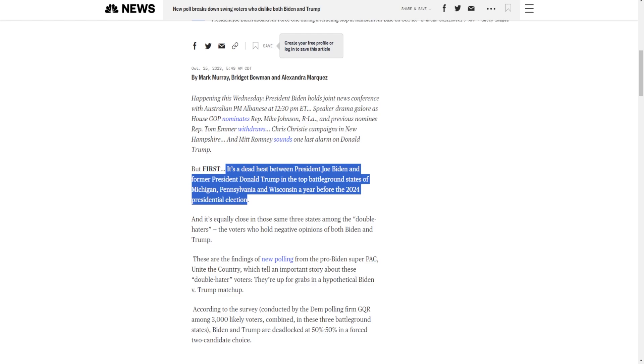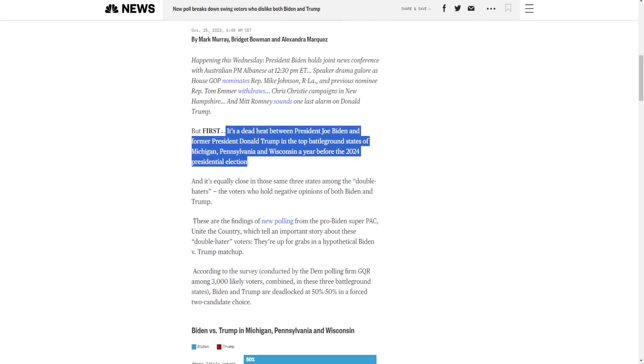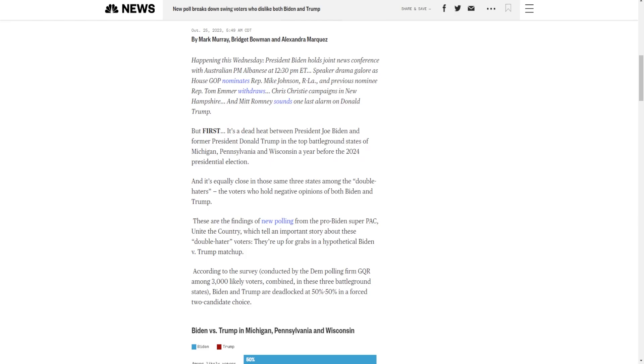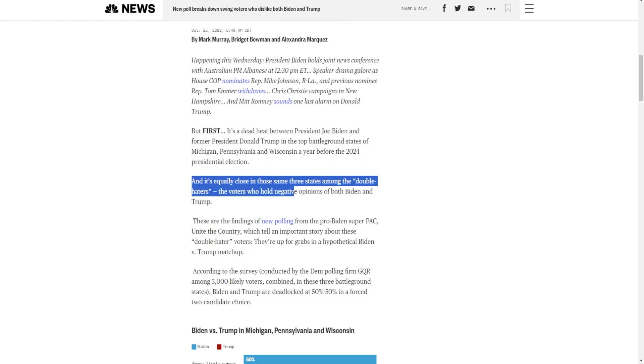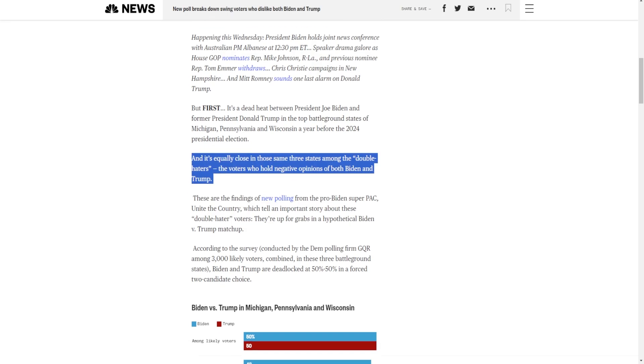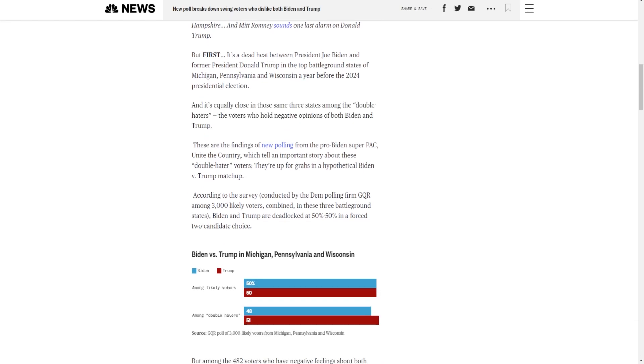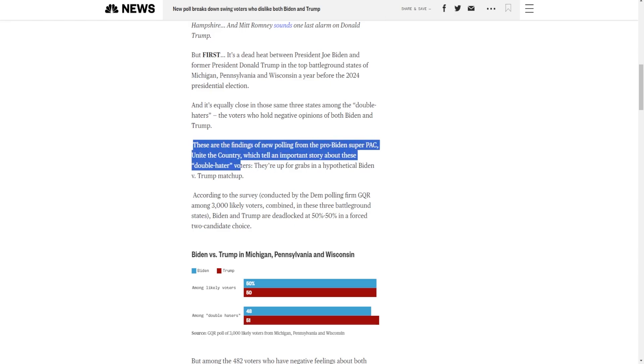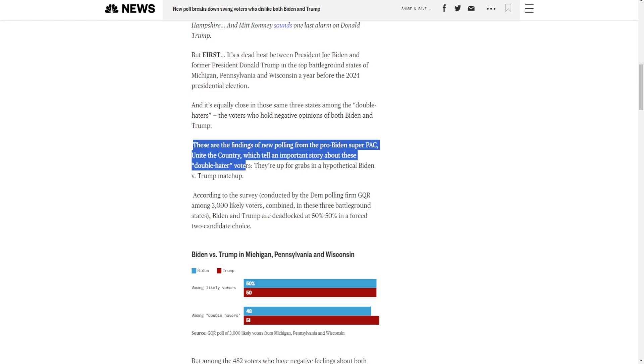Well, they have it tied. A five-point shift. And that means that Trump's probably slightly ahead in Wisconsin and Pennsylvania. Michigan is the more left-leaning state of the big three. And it's equally close in those same three states among the double haters, the voters who hold negative opinions of both Biden and Trump.